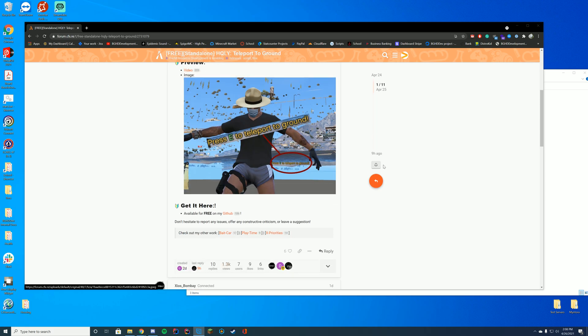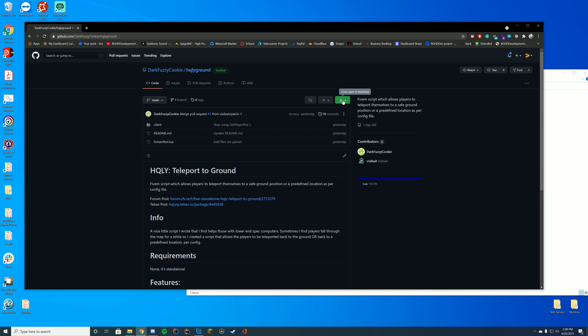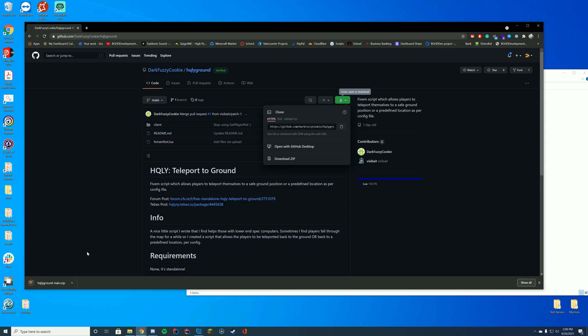To download this, all you have to do is go over to the GitHub page, resource link is in the top of the description. Click the GitHub link and then click the green button in the top right and download the zip file.